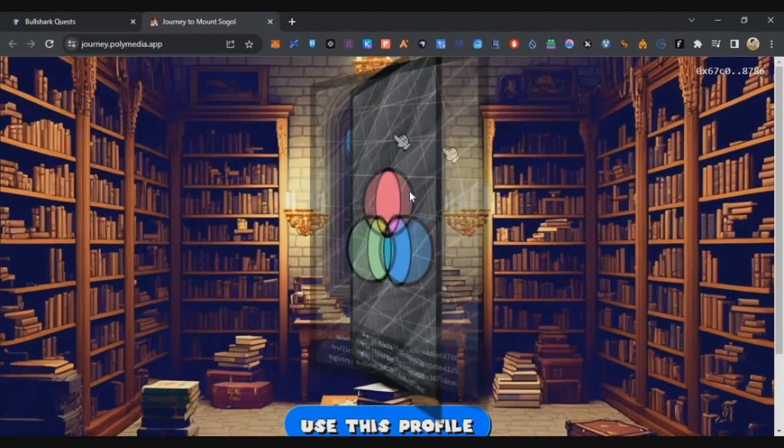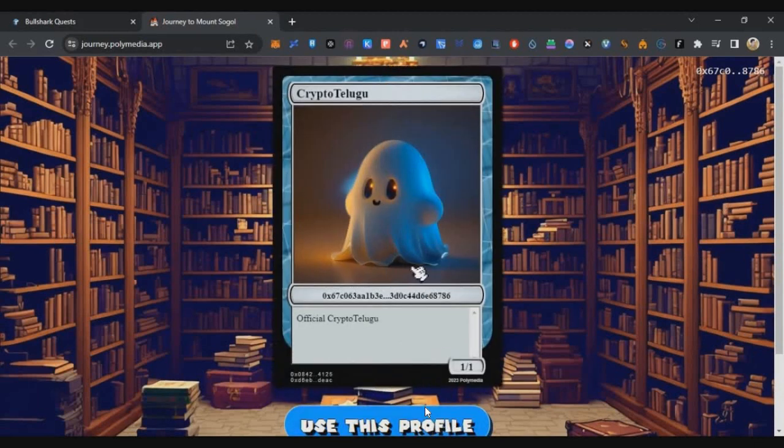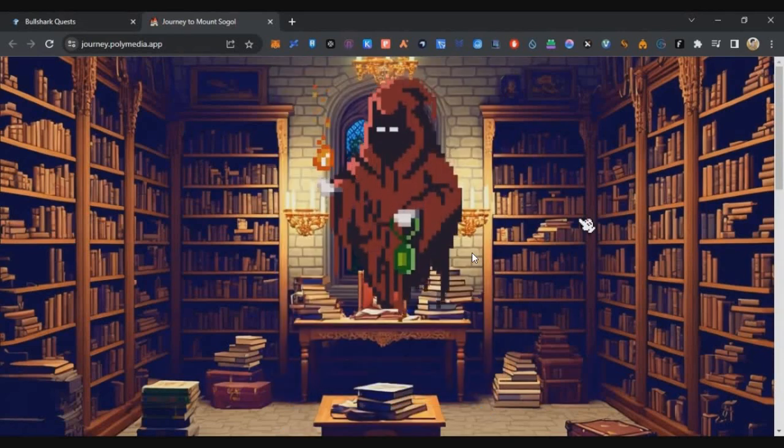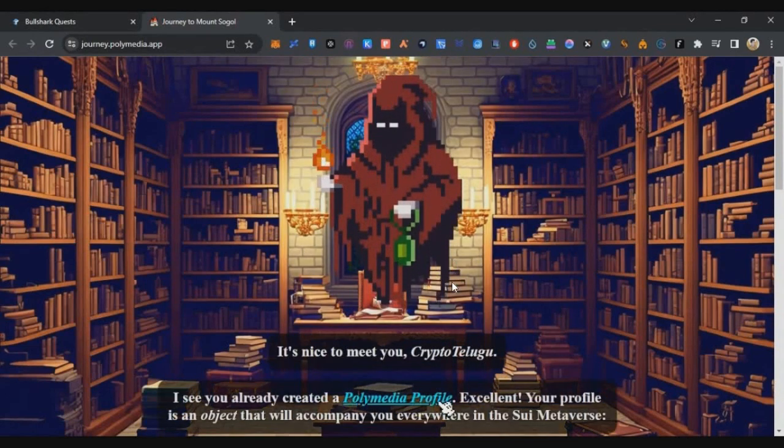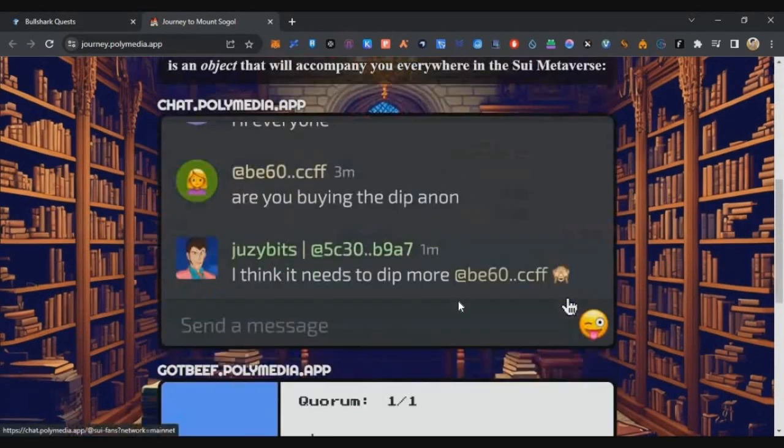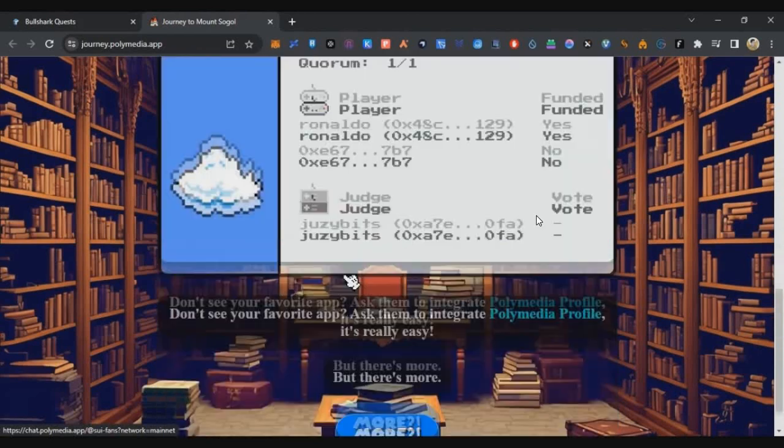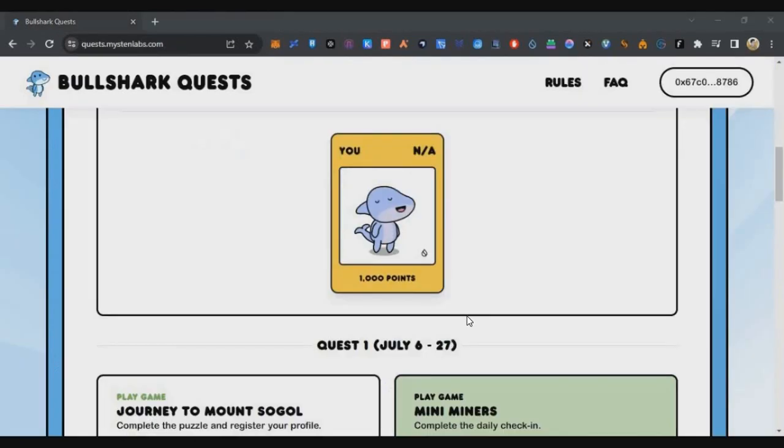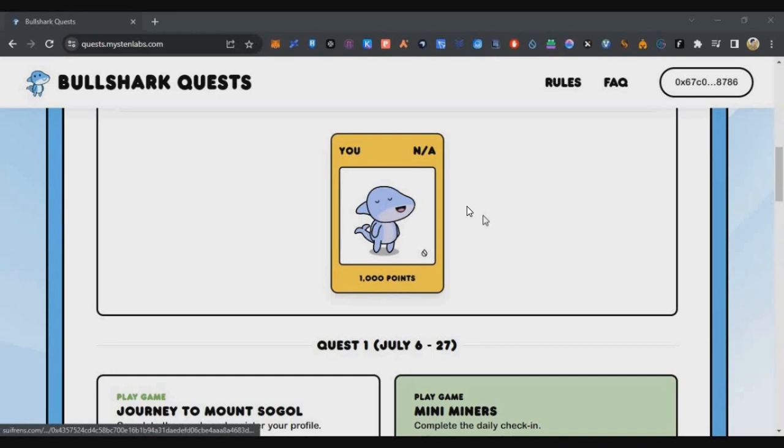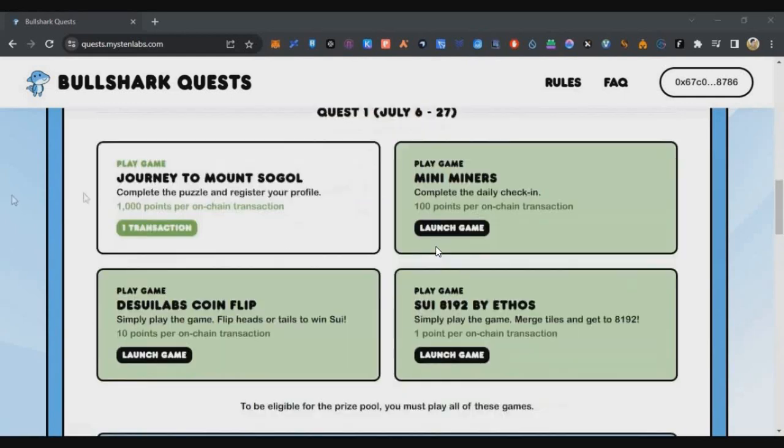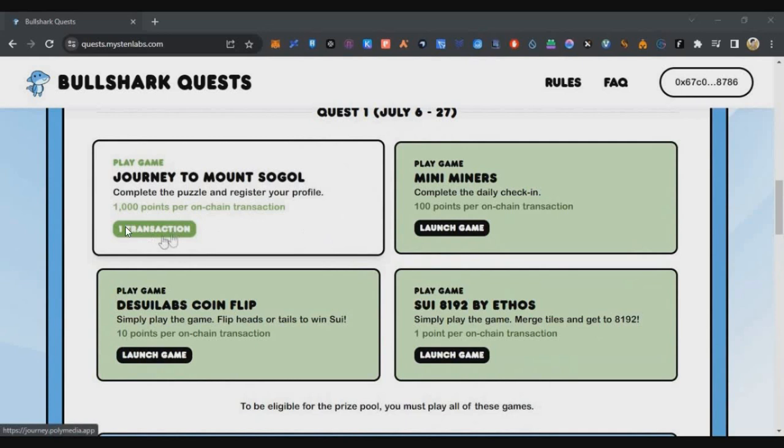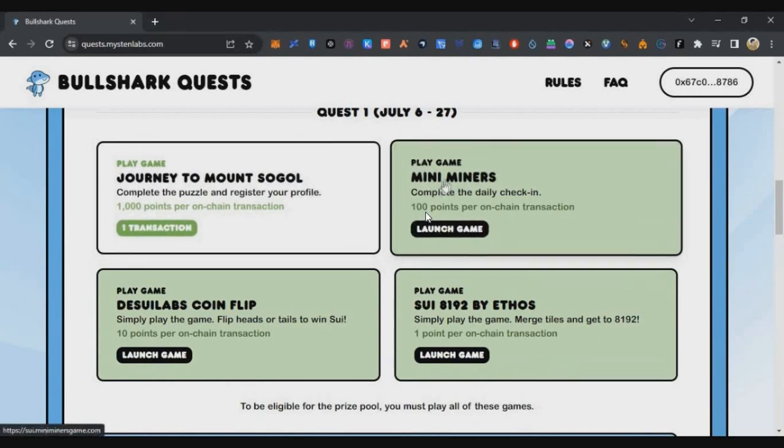As of now, you can use this profile. You can click and see you added 1000 points. So within a few minutes, you can add 1000 points. In the first game, 1000 points is the maximum you can earn as of now. So let's move on to the second task, which is the Mini Miners.